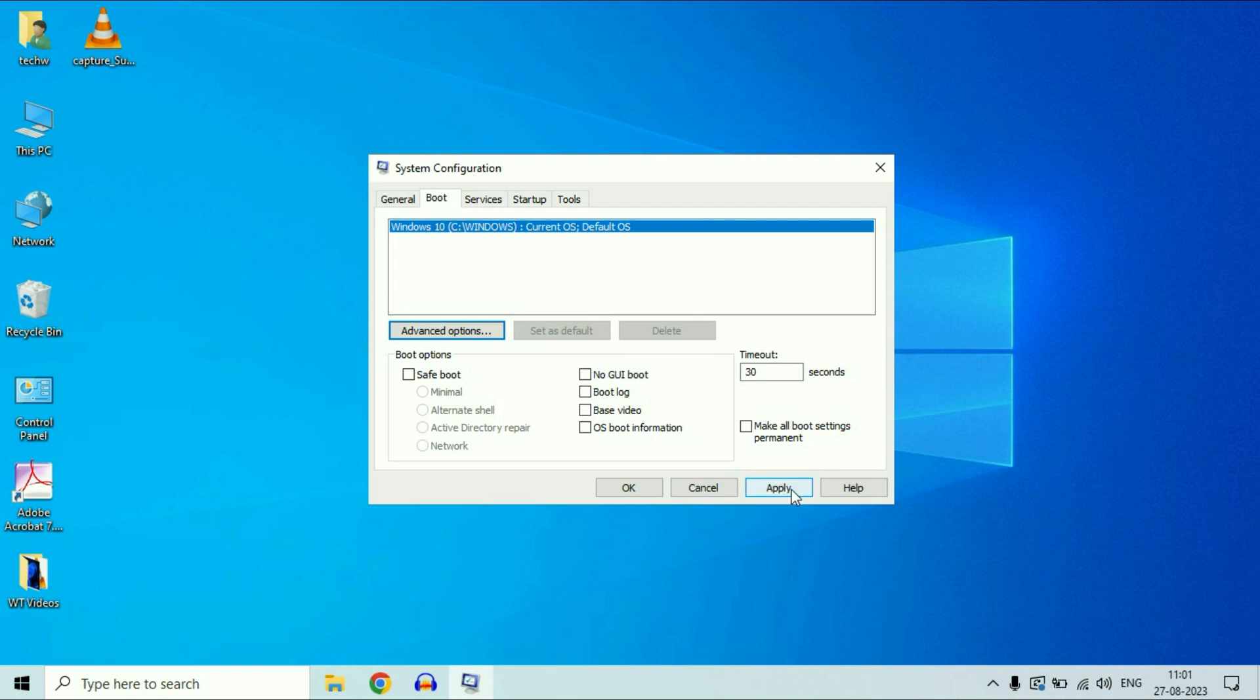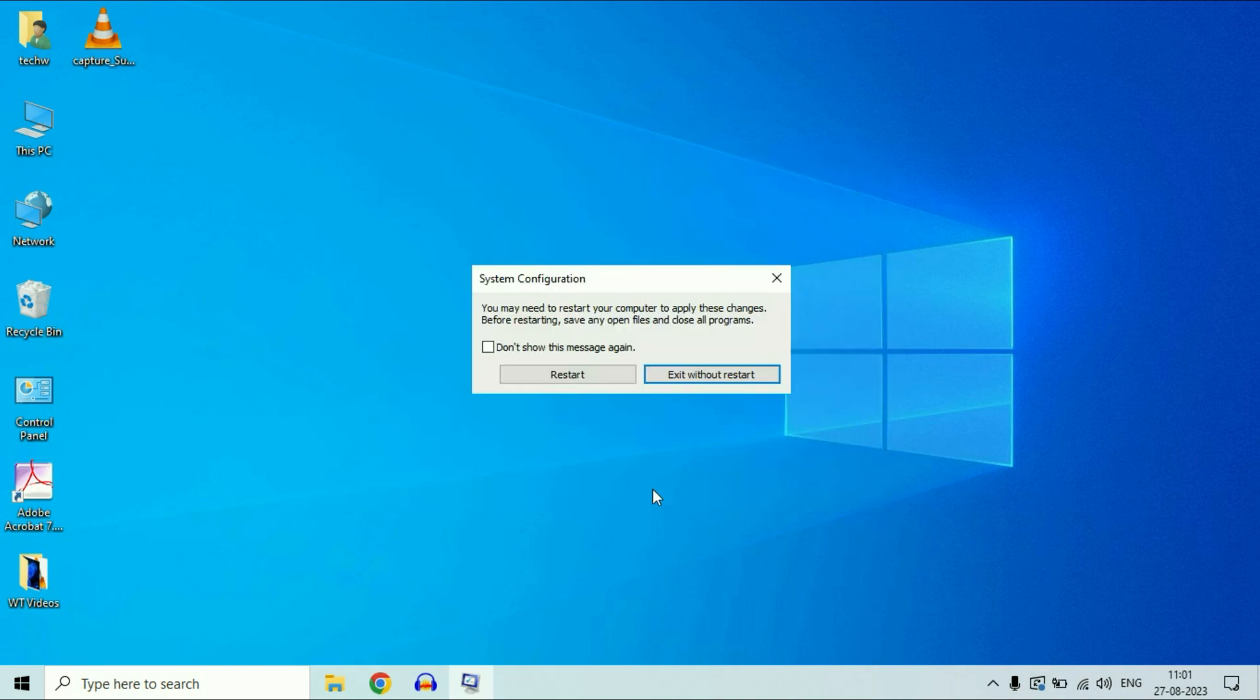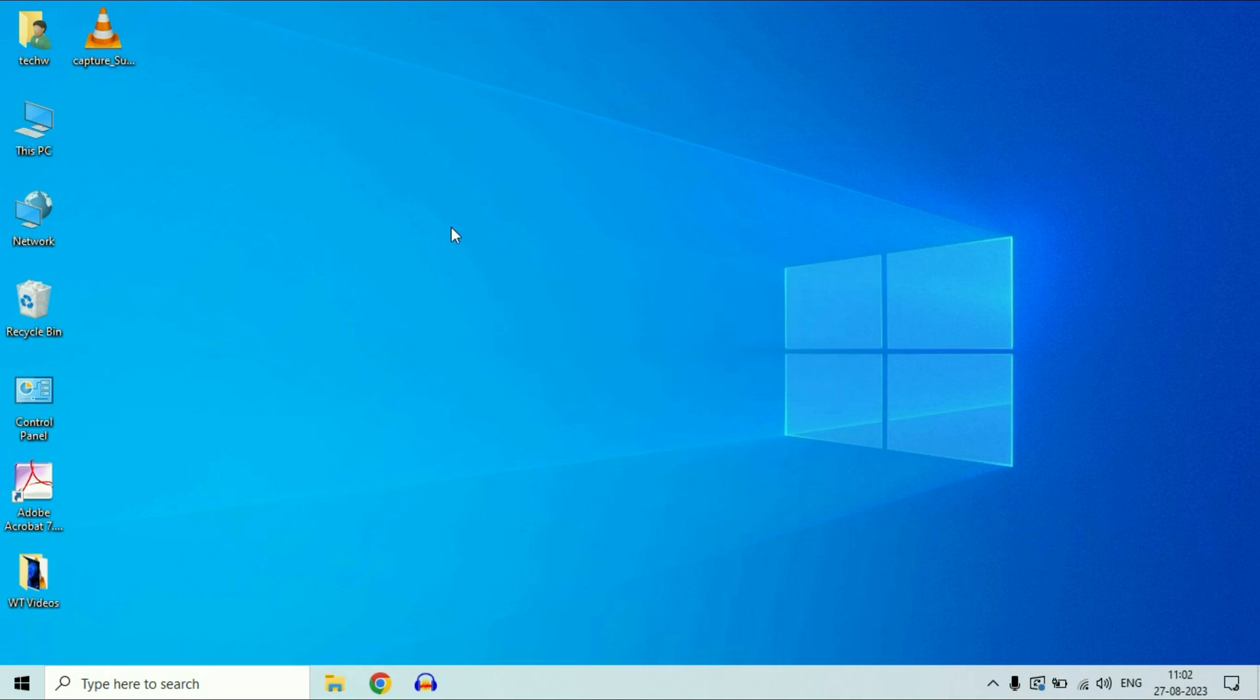Then click on OK, then click on apply, then click on OK. Click on restart.